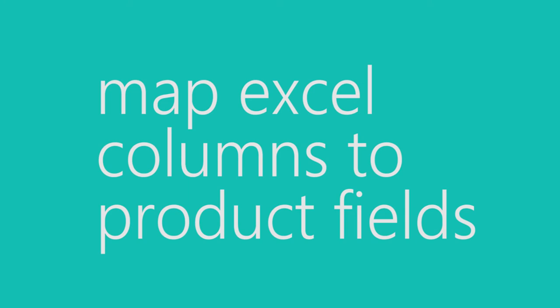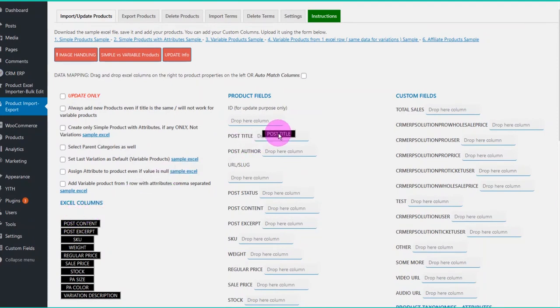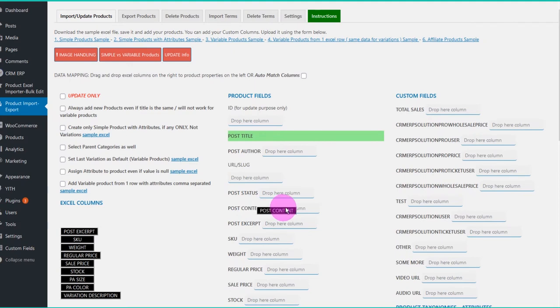In the mapping screen, product fields are detected along with taxonomies and custom fields. You just need to simply drag and drop the Excel fields to product fields. See how this works.